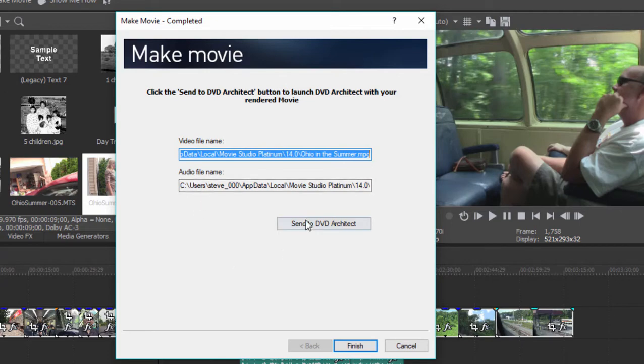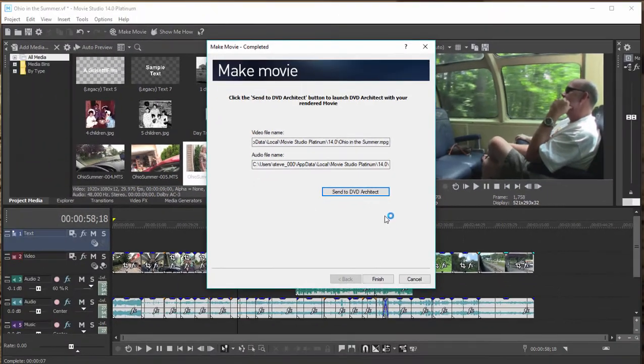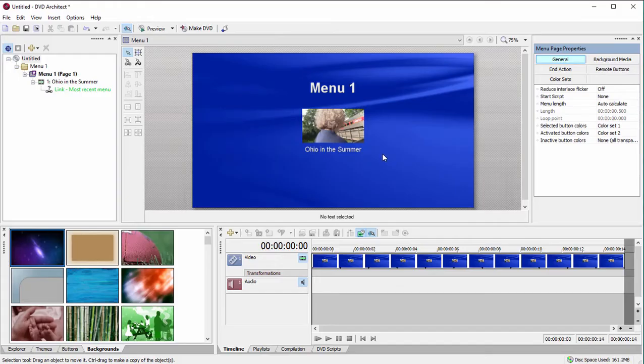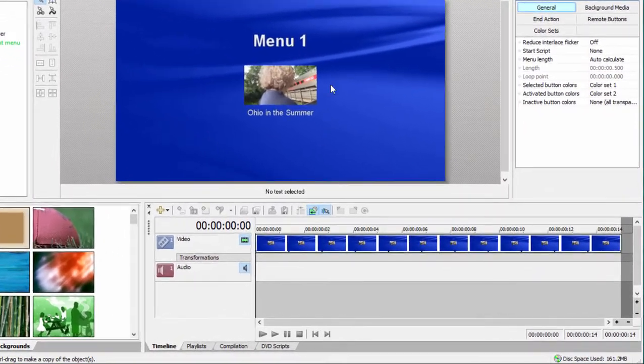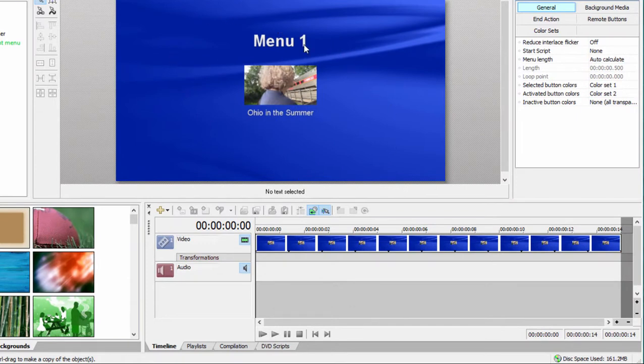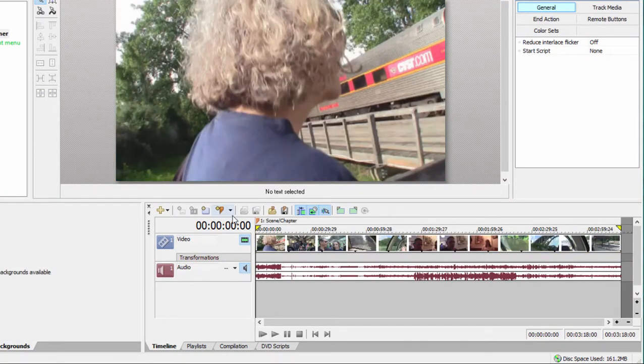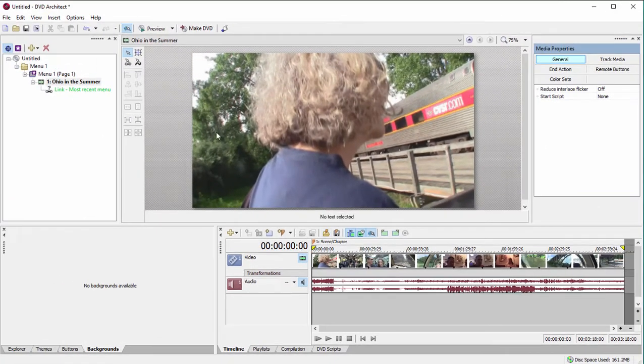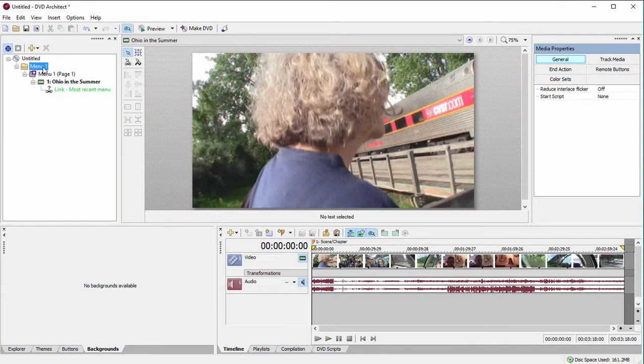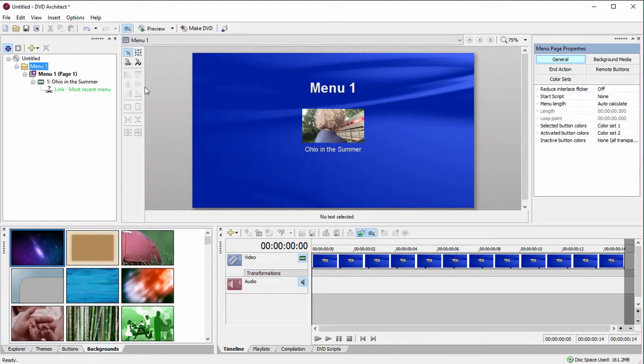If I click send to DVD Architect, the program will automatically port it over to a DVD Architect project. And there it is. As you can see, the video file has been sent to the main menu here. We can add scene menus or whatever to it and generate our menu system and create our DVD. That's really all there is to it.